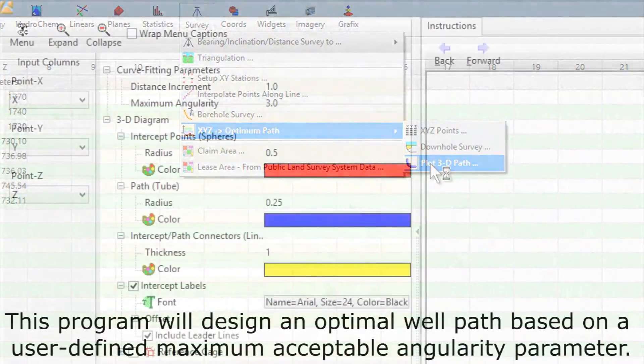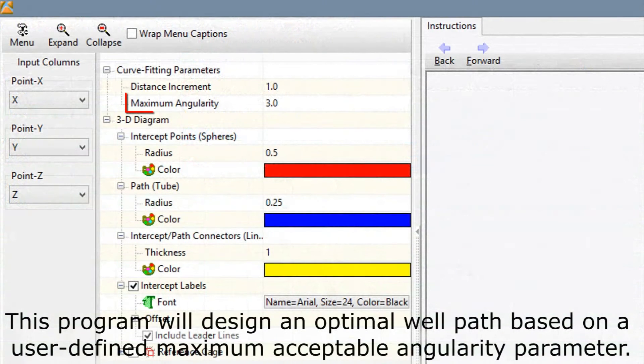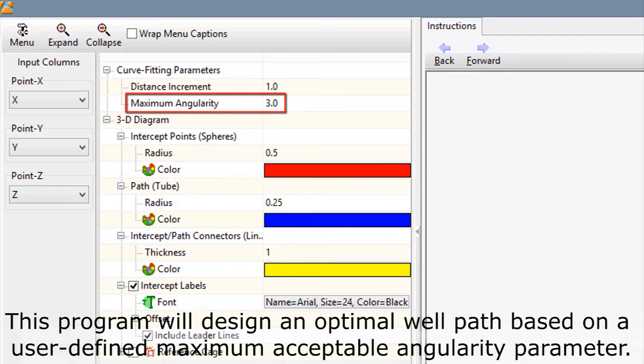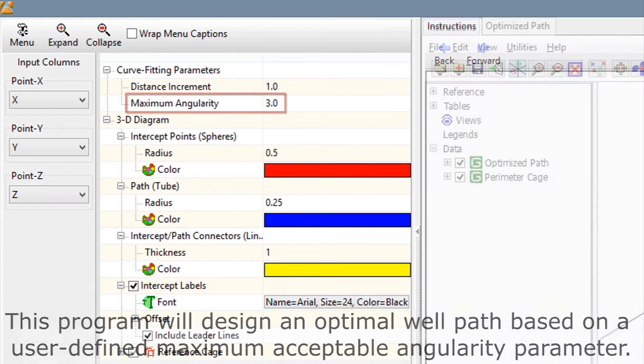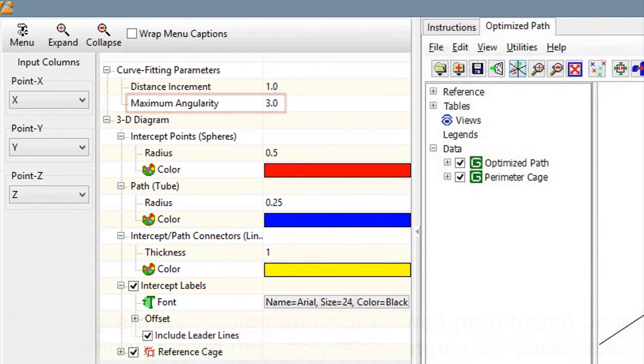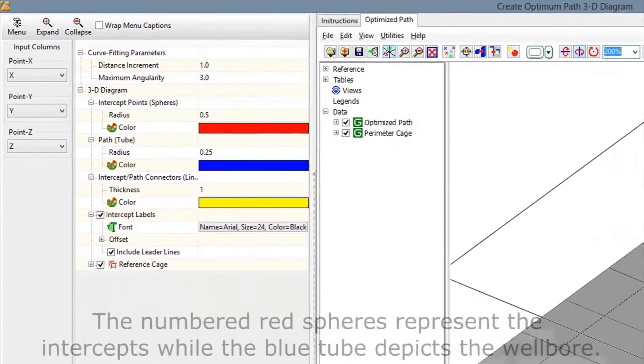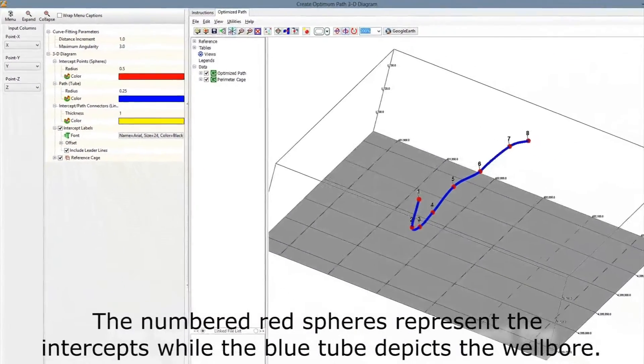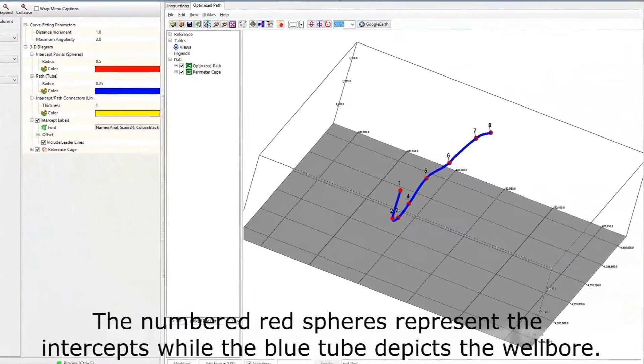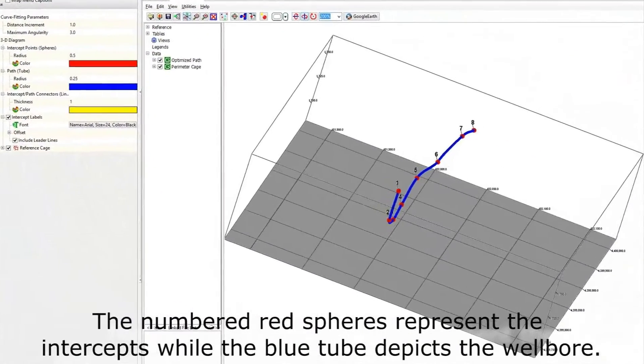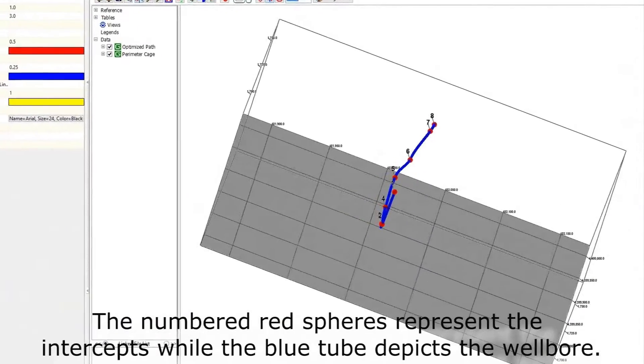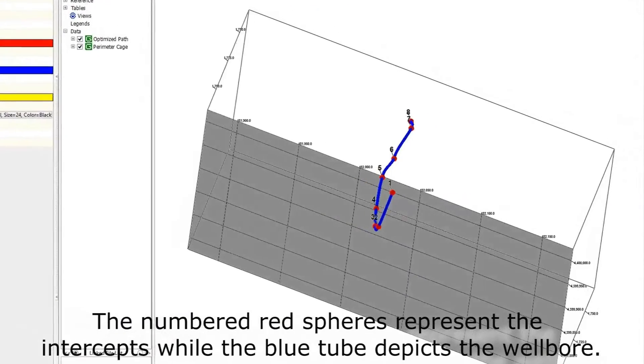This program will design an optimal well path based on a user-defined maximum acceptable angularity parameter. The numbered red spheres represent the intercepts while the blue tube depicts the wellbore.